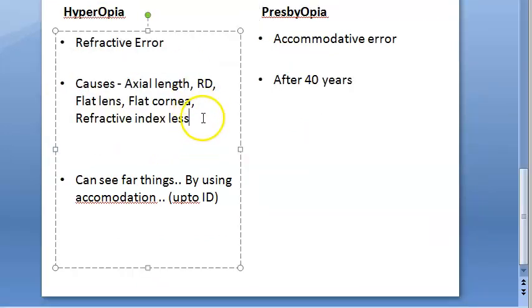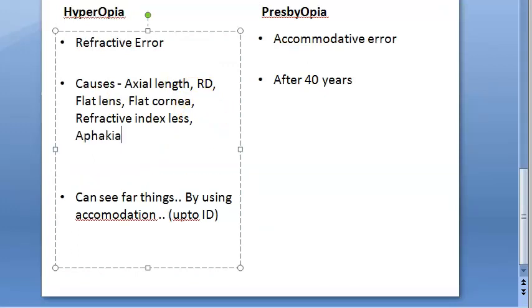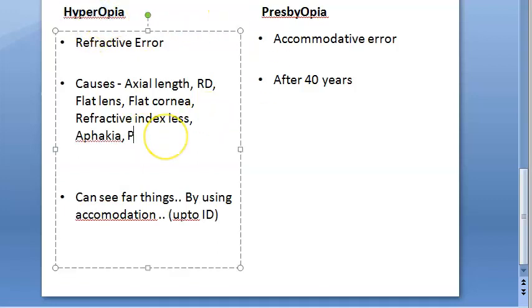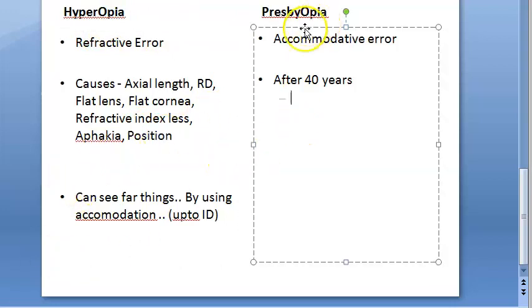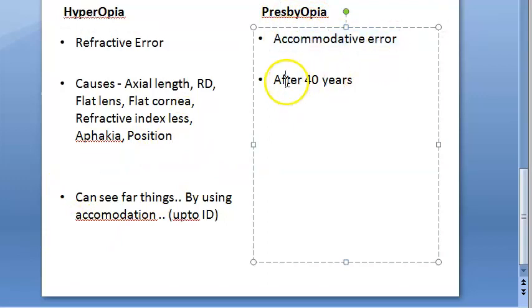Some more causes include aphakia — that is, absence of the lens itself — or improper position of the lens. You can look at the details of hyperopia in a separate video. Now let us move on to presbyopia, which is an accommodative error that comes with age.